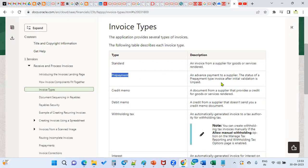A prepayment invoice is an advanced payment to the supplier. The status of the prepayment type invoice after initial validation is going to be unpaid. Then after that we are supposed to make the payment. Most of the prepayment invoices' payment term will be immediate. It's an advanced payment we are paying to the supplier.